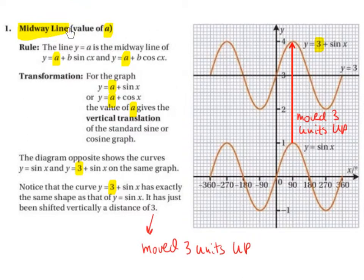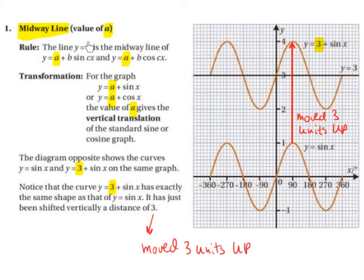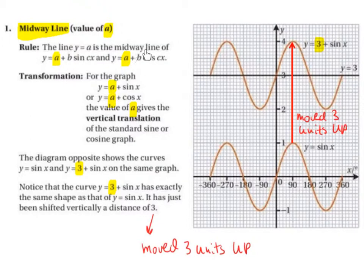Midway line. So this is the value of a. The rule is: the line y equals a is the midway line of y equals a plus b sine of cx, and y equals a plus b cos of cx.